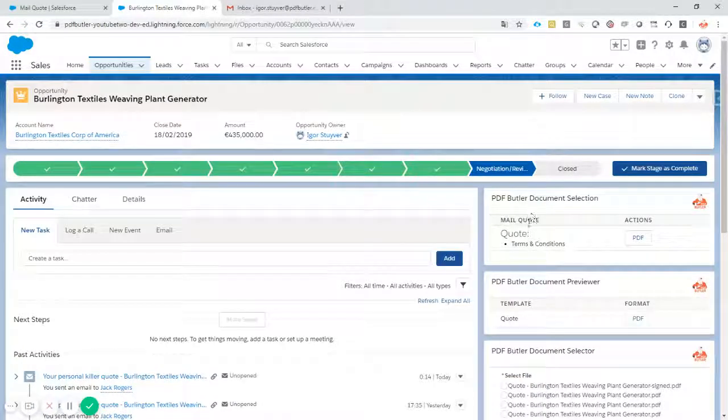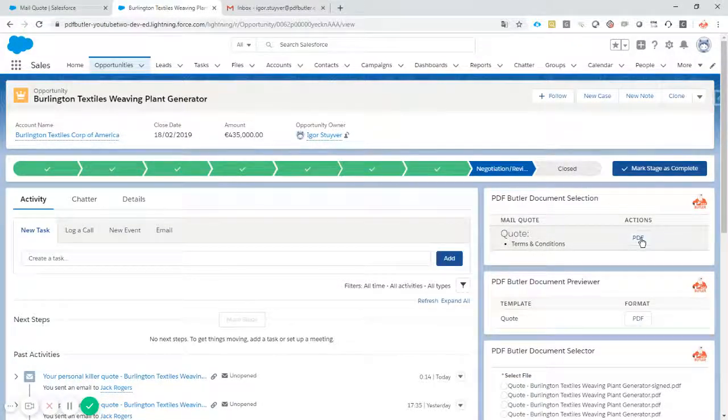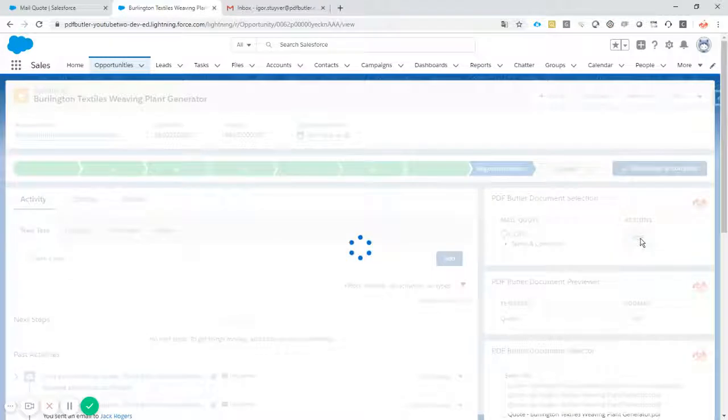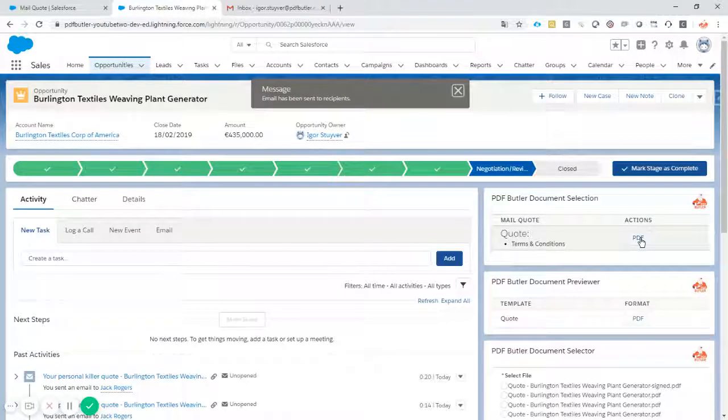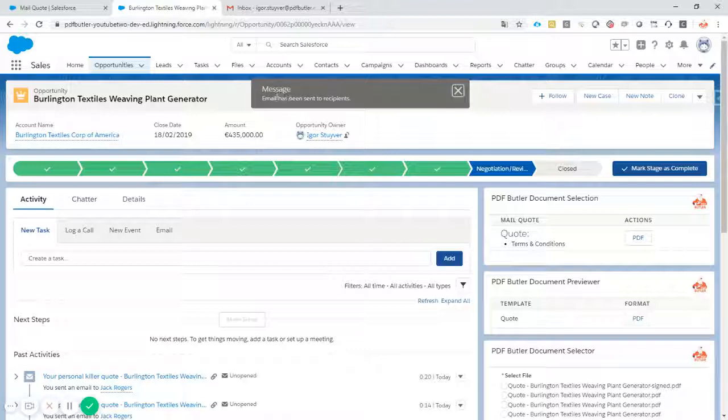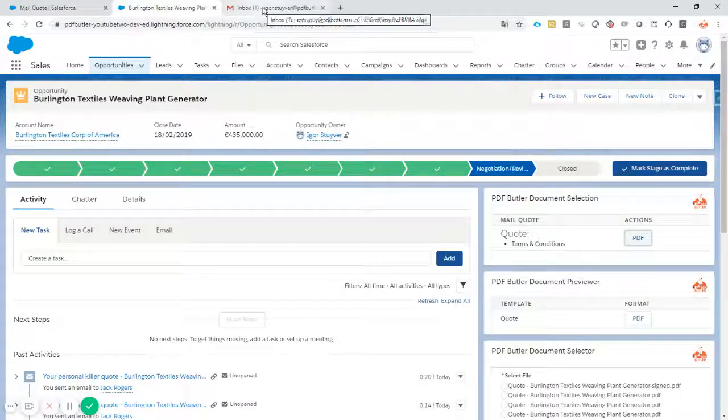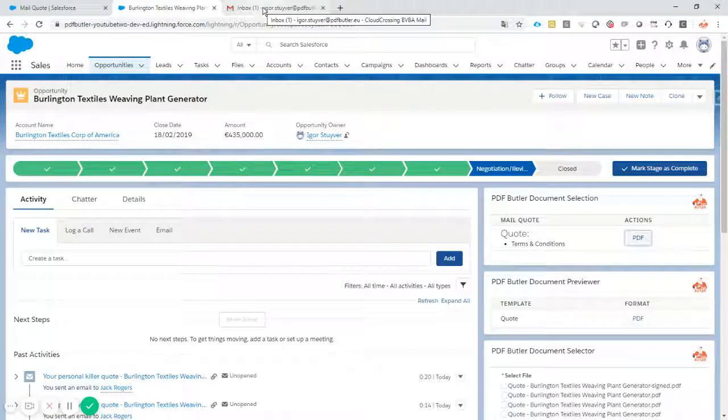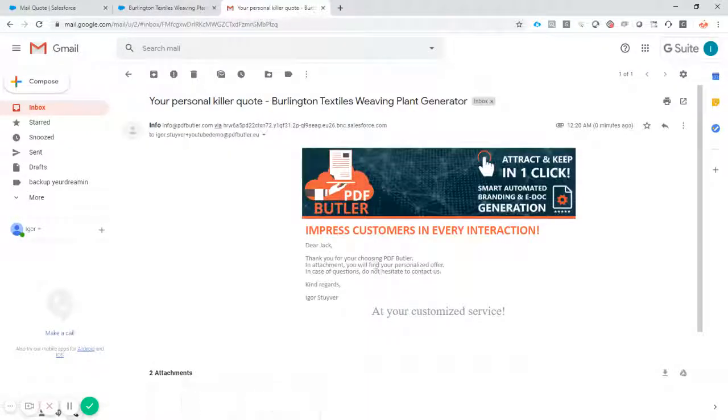As with the PDF Butler vision, everything is a single click of a button. I click the PDF button and it's already done. My documents were generated and they were added to the email.